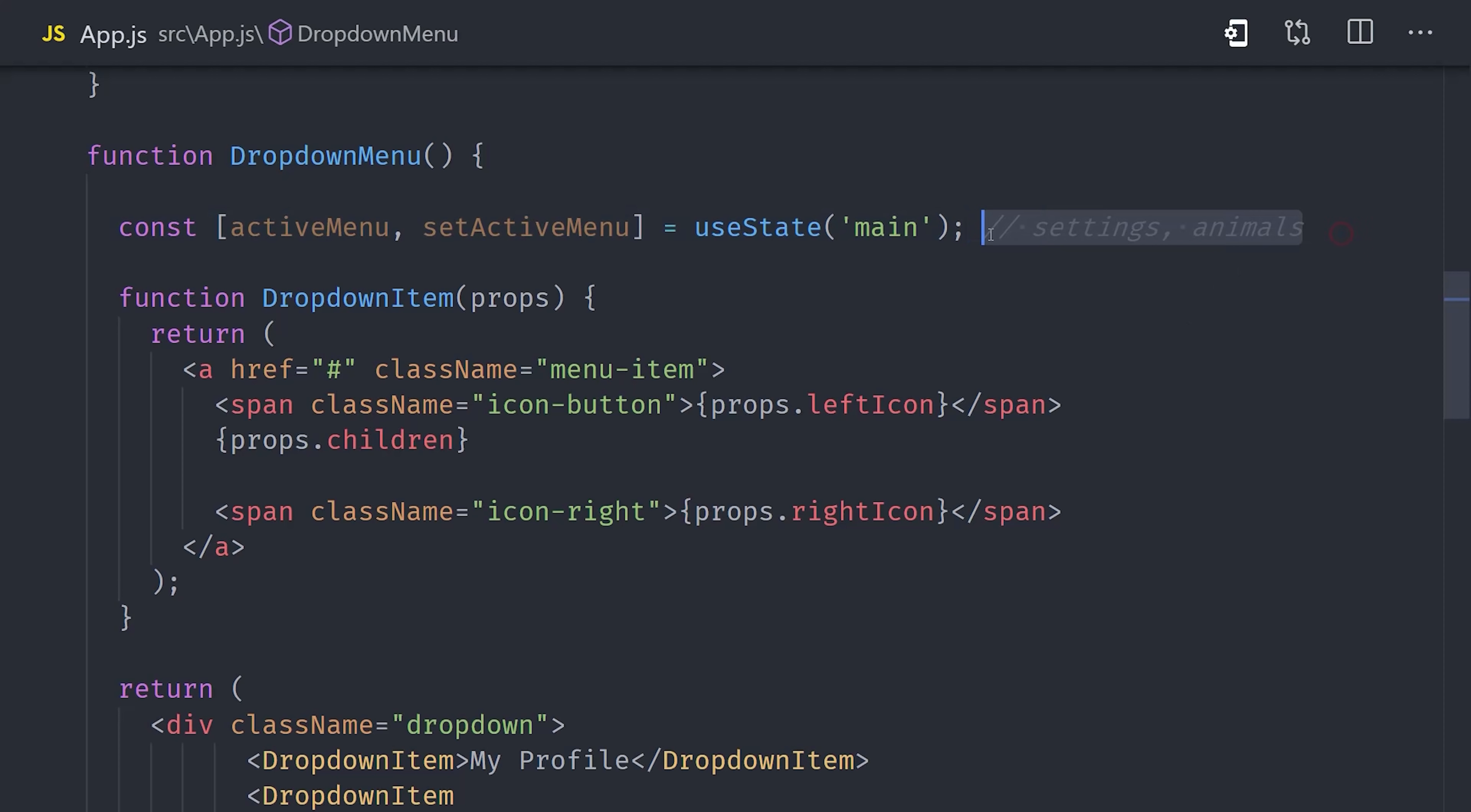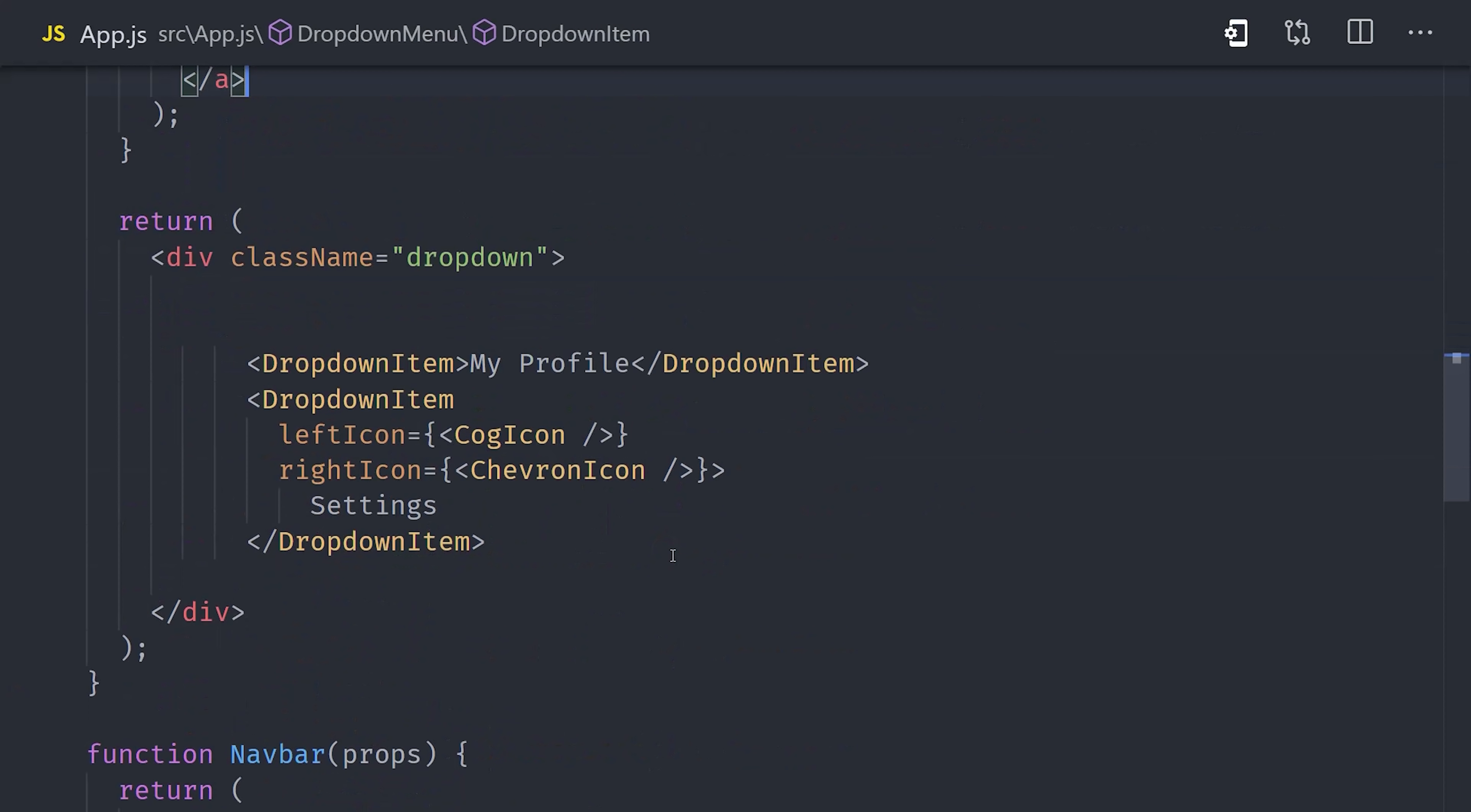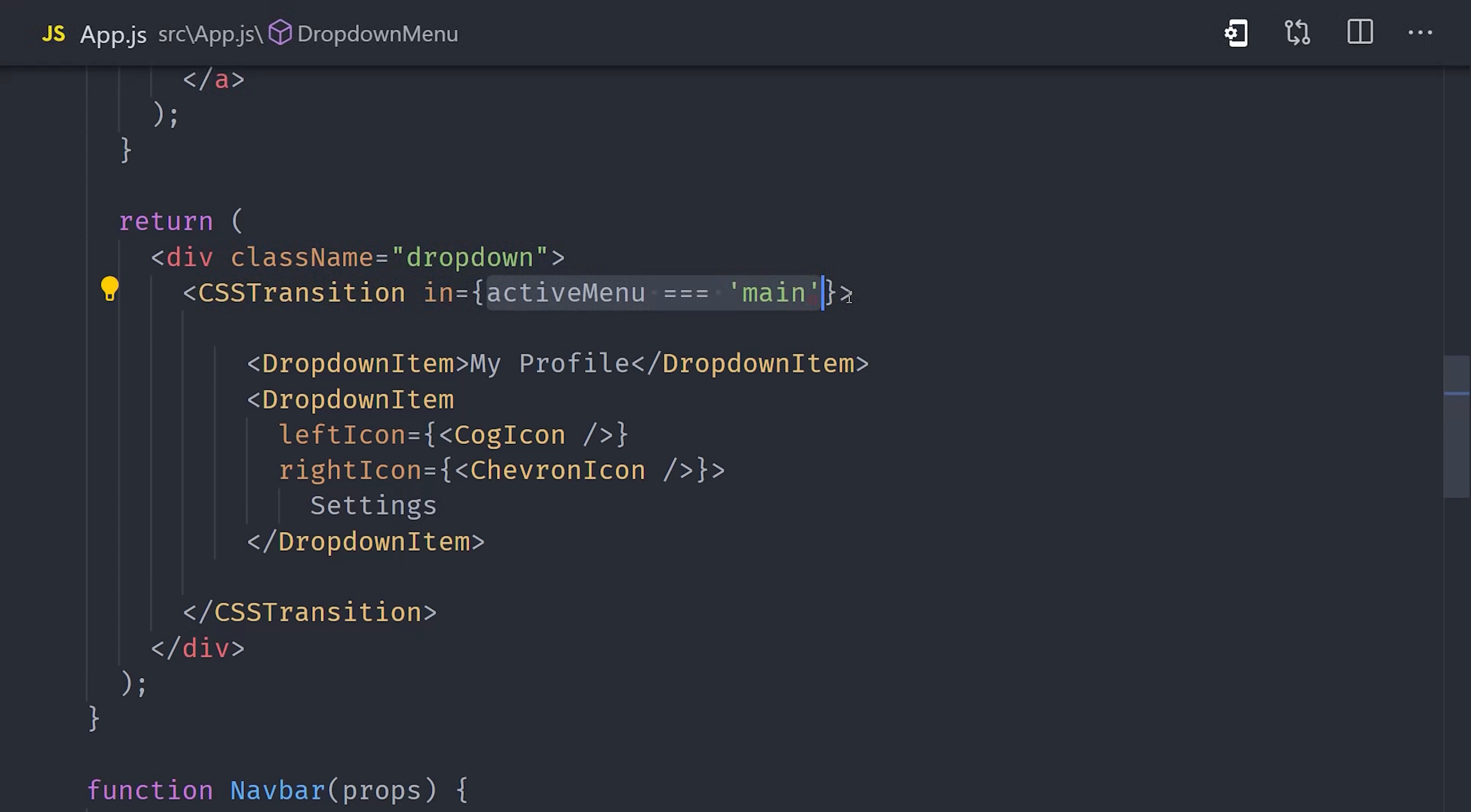Now that we have state, we can animate elements in or out using CSSTransition. We can go ahead and wrap our current dropdown elements in the CSSTransition component. It's looking for a prop of in, which when truthy will render and animate its children into the UI. In other words, when the active menu equals main, then we want to show the children inside of this component. I'm also adding a second property called unmountOnExit, which completely removes these children when they're not active.